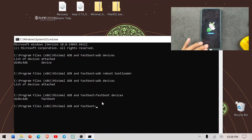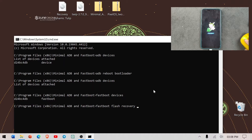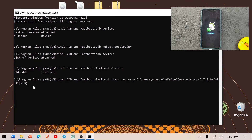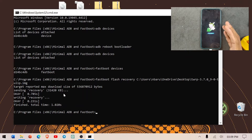To flash the recovery, we type the command 'fastboot flash recovery', then drag and drop the recovery file into the command prompt, and press Enter. It will flash TWRP to the device. As you can see, flashing is successful.